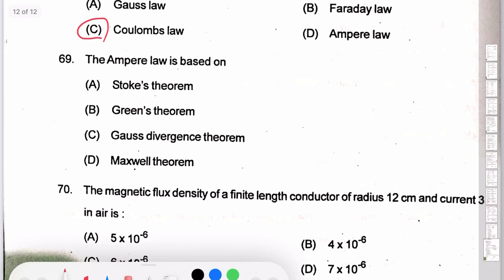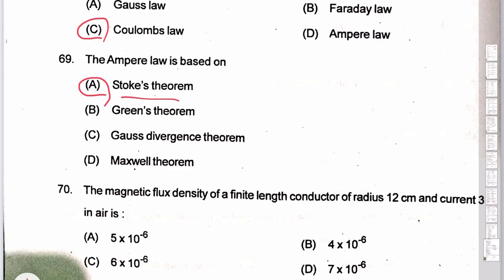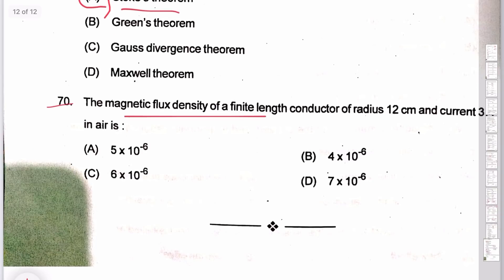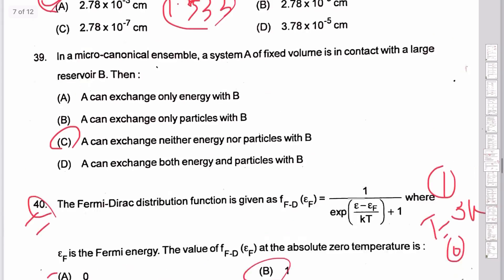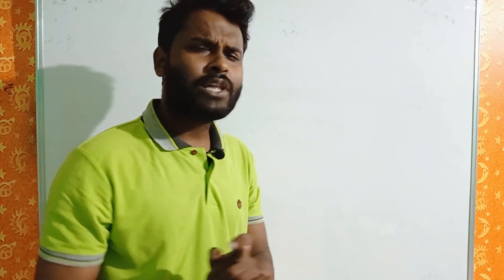Ampere's law is based on Stokes' theorem. The use of displacement current in Ampere's law is based on Stokes' theorem. Question 70: magnetic flux density B = μ₀H — that is simple. So option A for question 70. That is the total 70 questions. We have all the answers; please like, comment, and share the video. Comment and let us know how we keep covering physics.